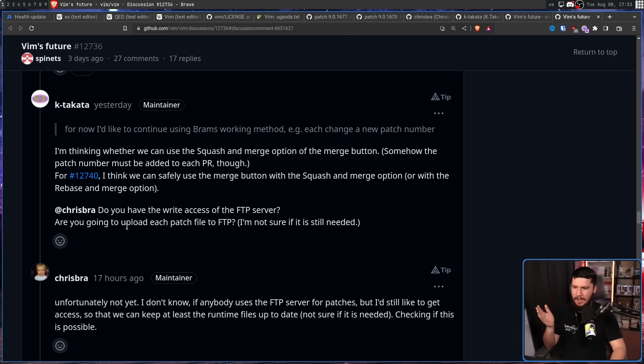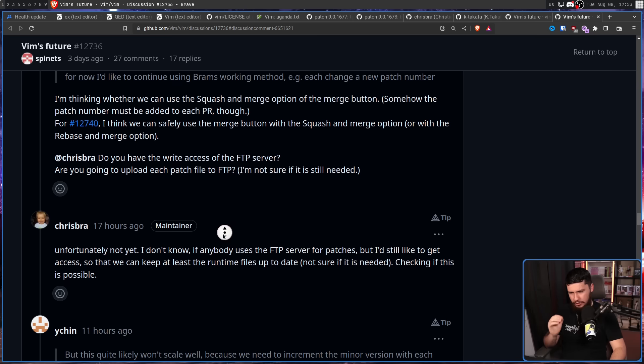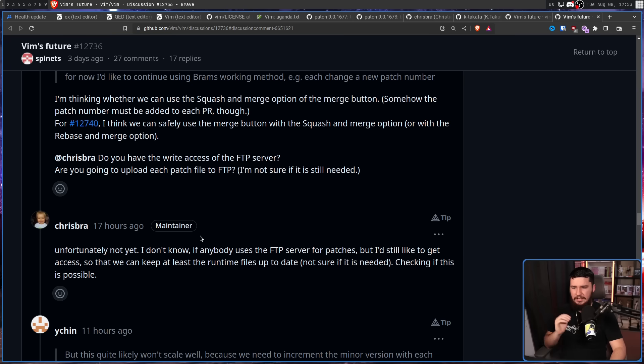Kei Takata came in to ask whether Christian has write access to the FTP server and whether he's going to upload each patch file to FTP. Christian responded: unfortunately not yet, but he'd still like to get access so they can keep the runtime files up to date. So if that doesn't happen, it's entirely possible we'll see a restructure of some of the Vim architecture — changing to a new FTP server, maybe changing to a new website. It's unclear if either of them actually have access to modify the website, so nobody's really sure exactly what's going to happen. The one thing we do know is the GitHub is going to be fine, and at least for now, development can continue.